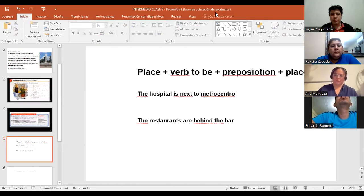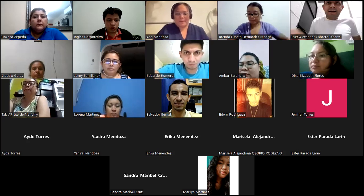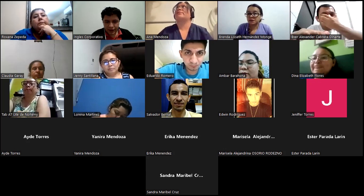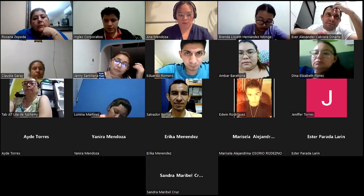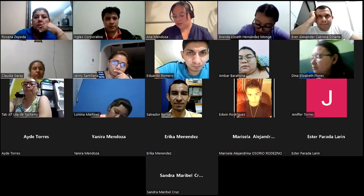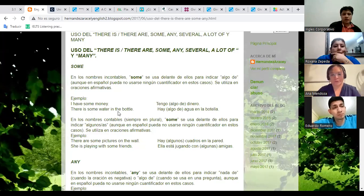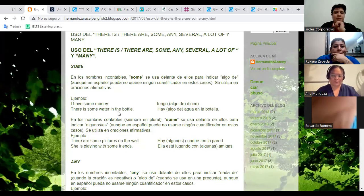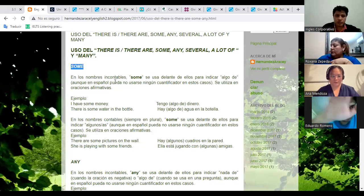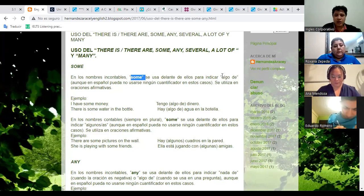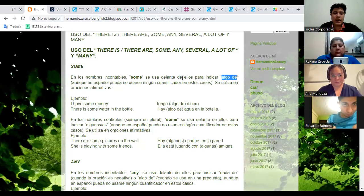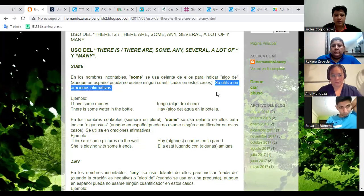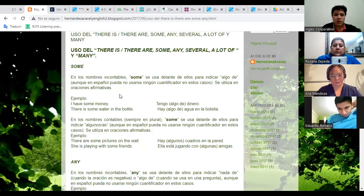Any questions so far? Preguntas, dudas? No? Okay, very nice. Now we are going to make an individual exercise. Let me show you. We have: there is a black armchair in the living room. What's the correct answer — is, isn't, are, or aren't? There is — because it's singular and there is one there. You have to look at the picture and see if it is true or not. There is a pink bath in the bathroom. This is singular, so we use is. Now you have to identify if it is positive or negative.